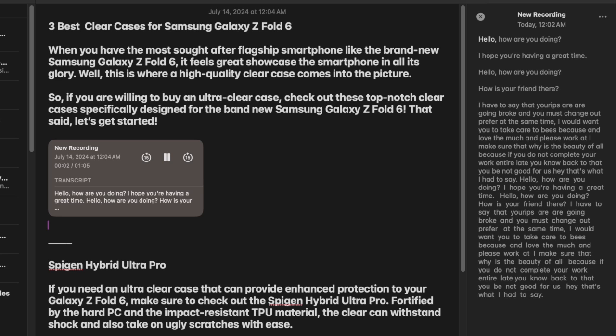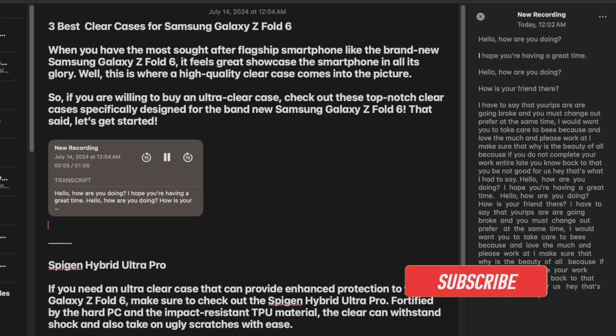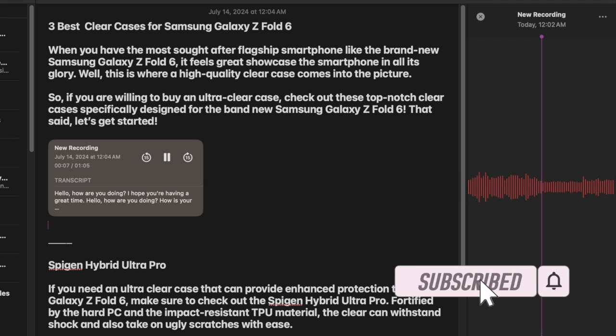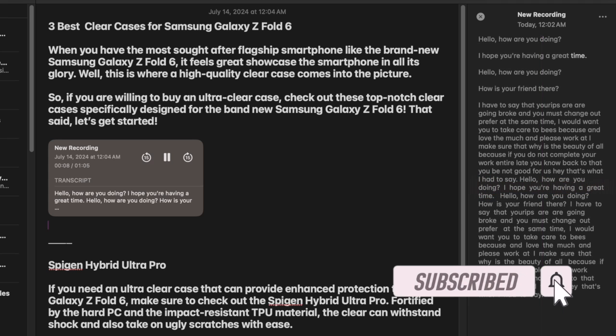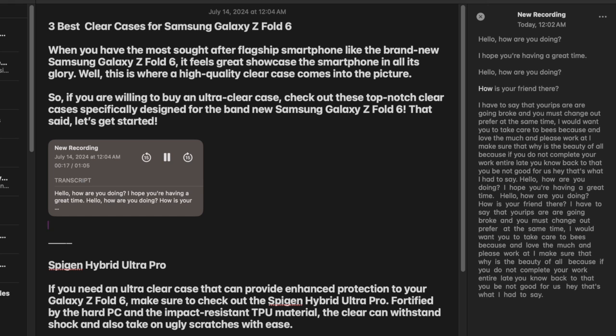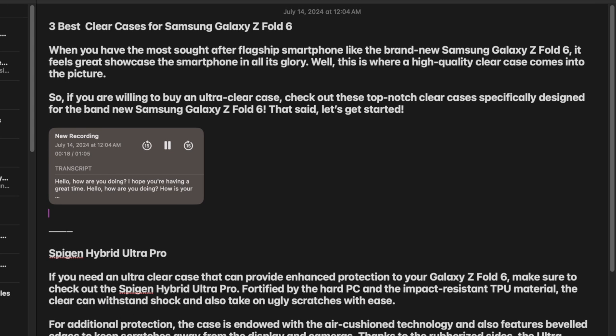Live Audio Transcription is a praiseworthy addition to the Apple Notes app for macOS. Leveraging the power of AI, it lets you transcribe your audio recording in real time in the Apple Notes app. Follow along to learn how to use the Live Audio Transcription in the Apple Notes app on your Mac running macOS 15 Sequoia or later.